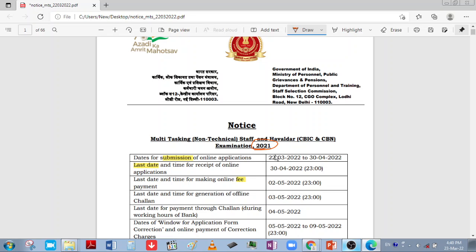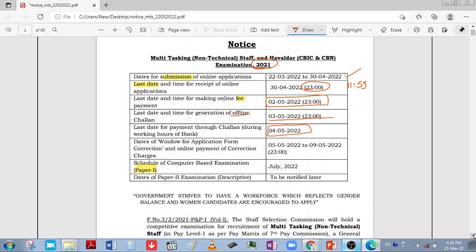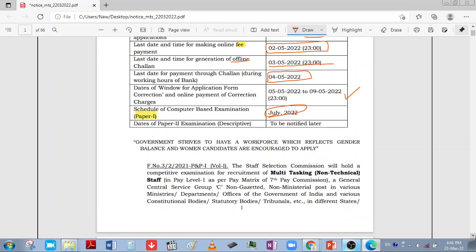The application dates are from 22nd March until 30th April, with the closing time at 11pm. The fee payment last date is 2nd May until 11pm. The last date for generation of offline forms is 3rd May, and the final date is 4th May.